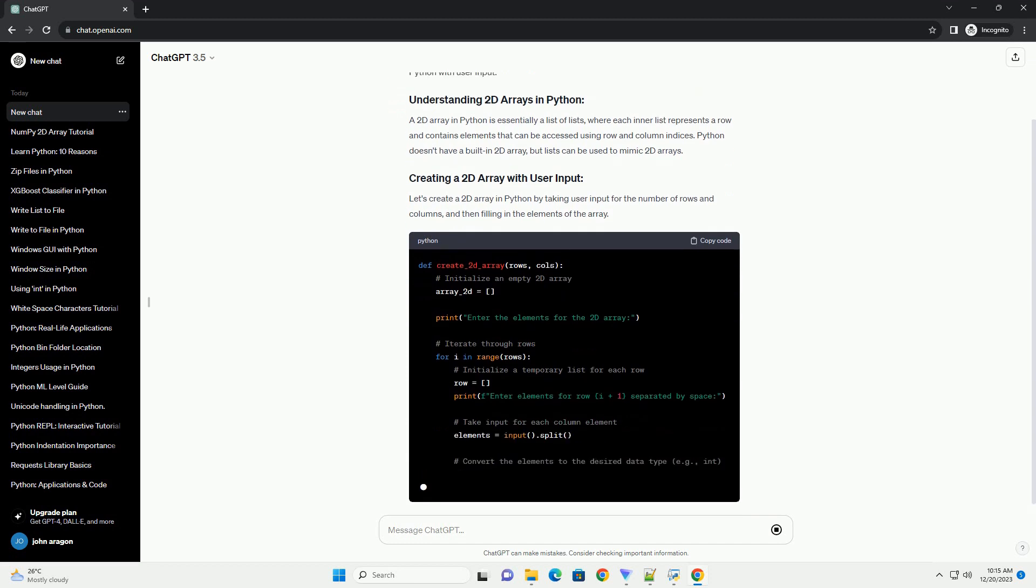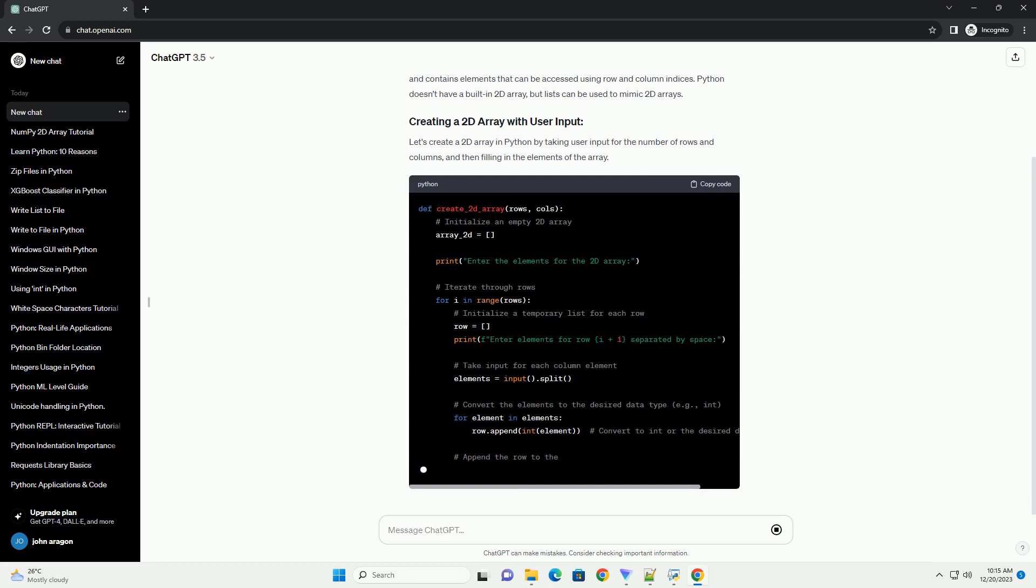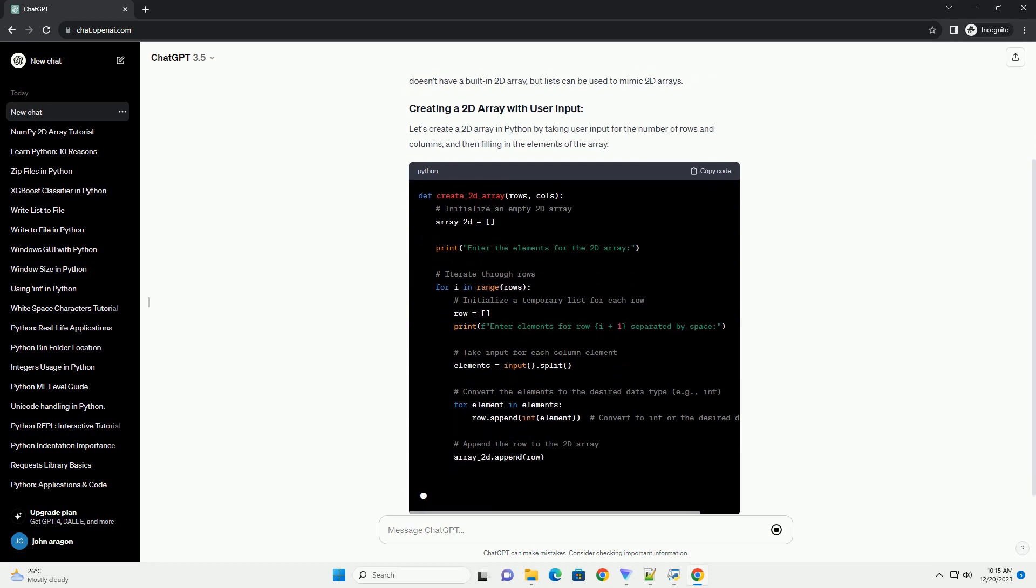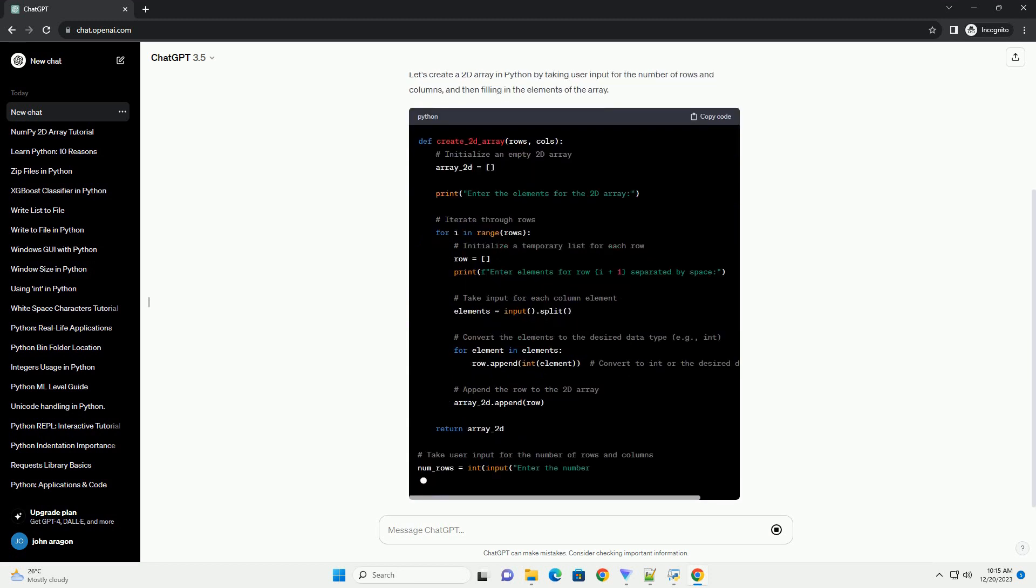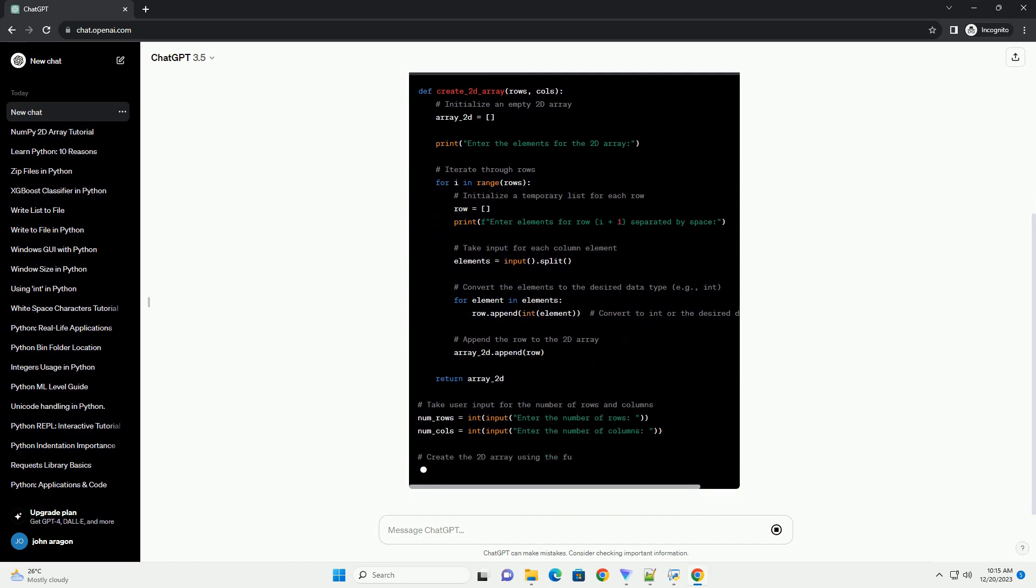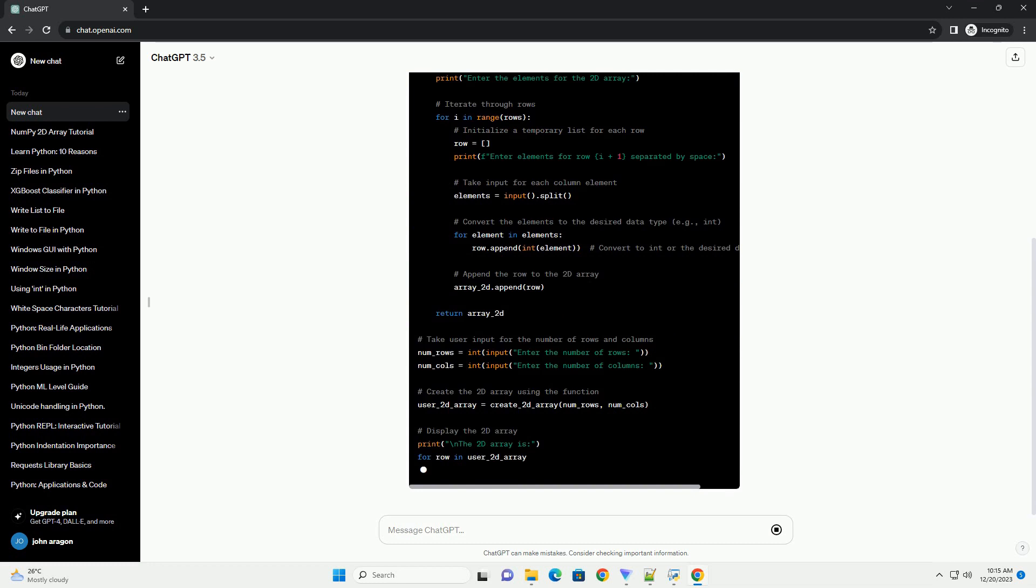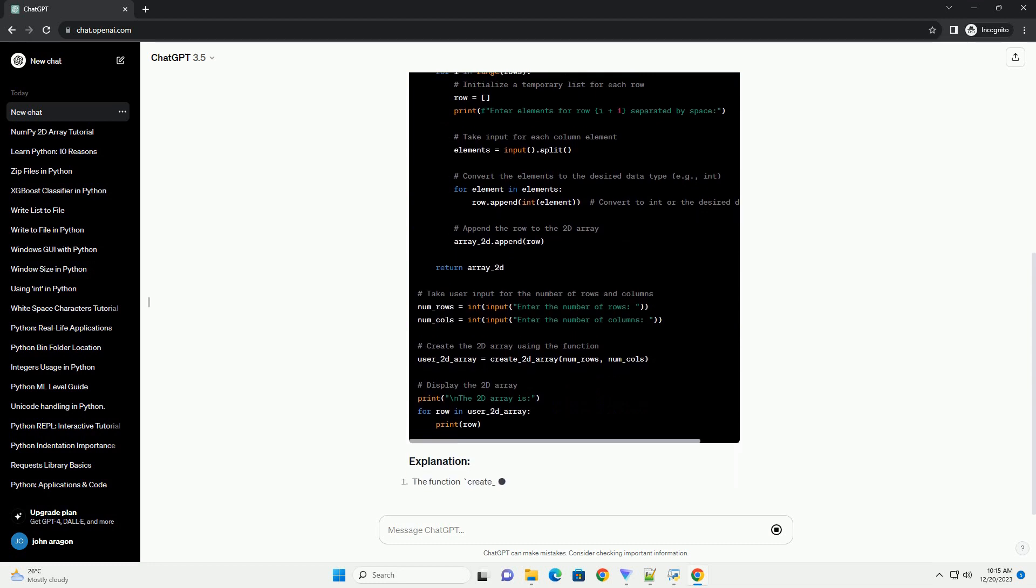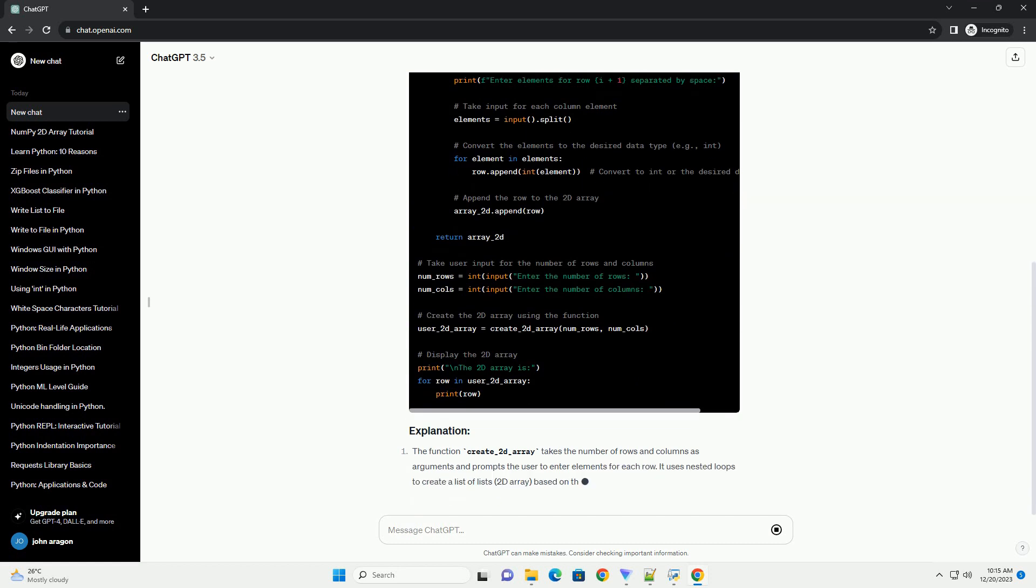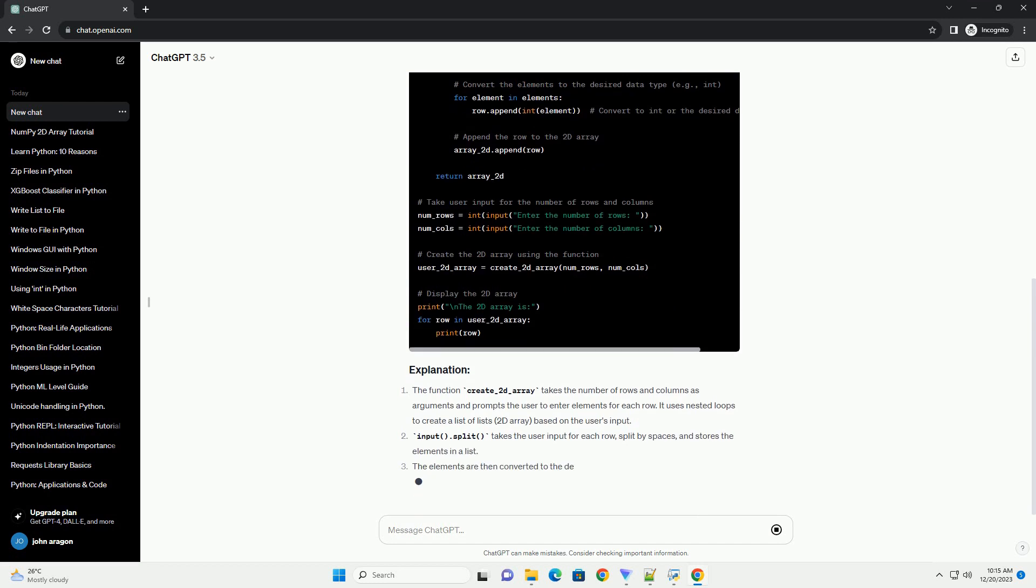Let's create a 2D array in Python by taking user input for the number of rows and columns, and then filling in the elements of the array. The function create_2d_array takes the number of rows and columns as arguments and prompts the user to enter elements for each row. It uses nested loops to create a list of lists, a 2D array, based on the user's input.